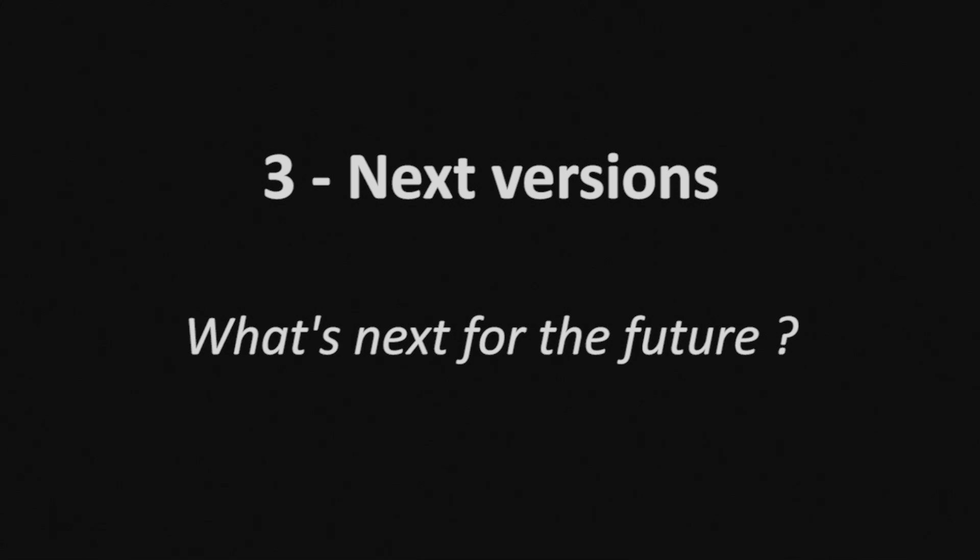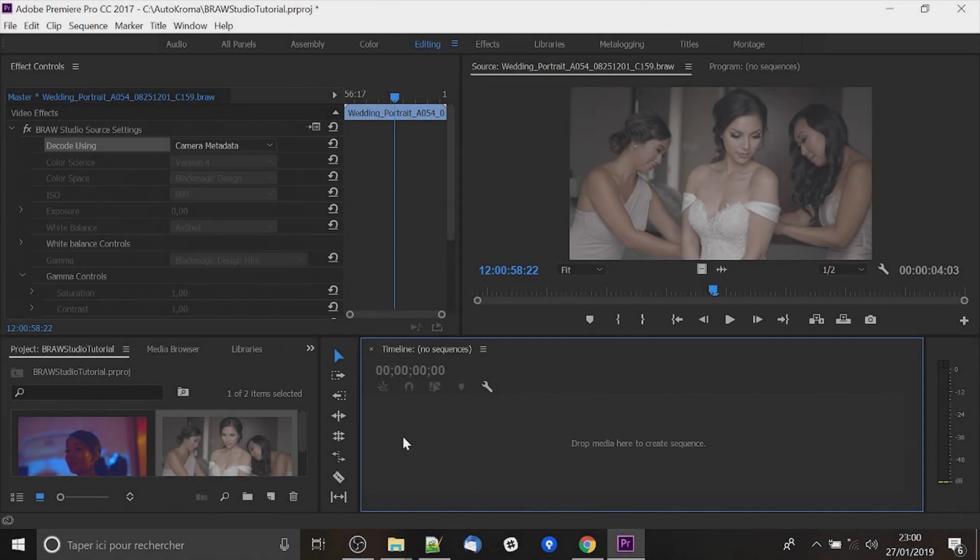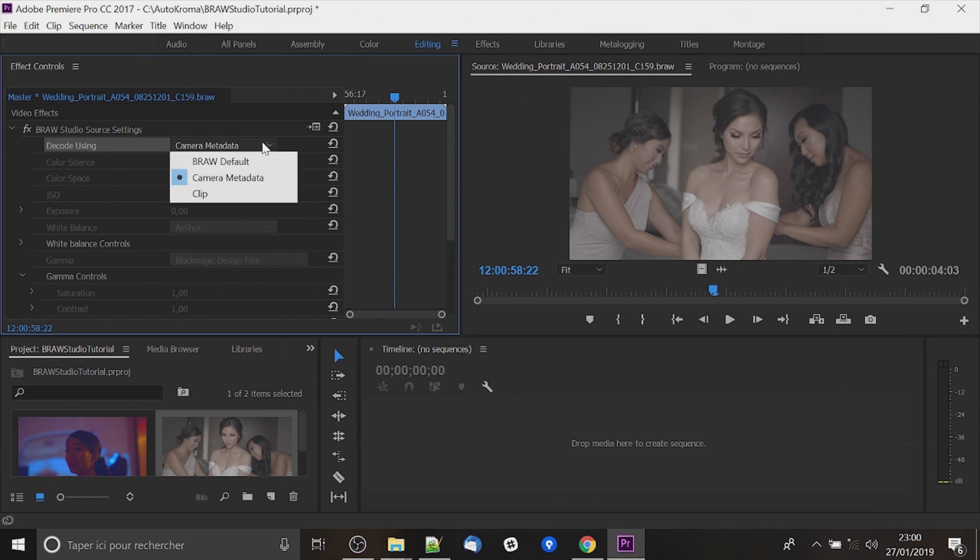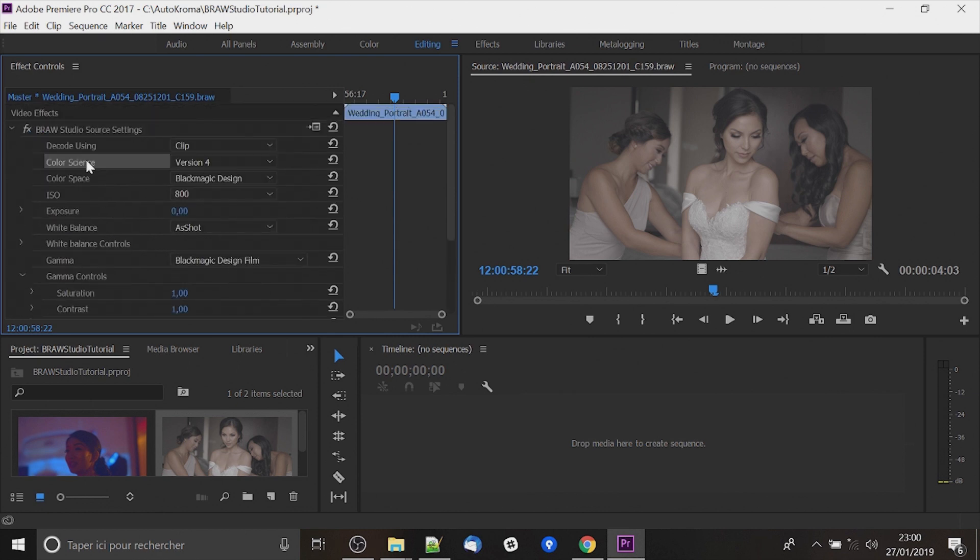So now what next for the future. First Blackmagic has launched a new version of its API. So in the next version of Brow Studio you will get more parameters. Like black level on the slider, white level and many other things.